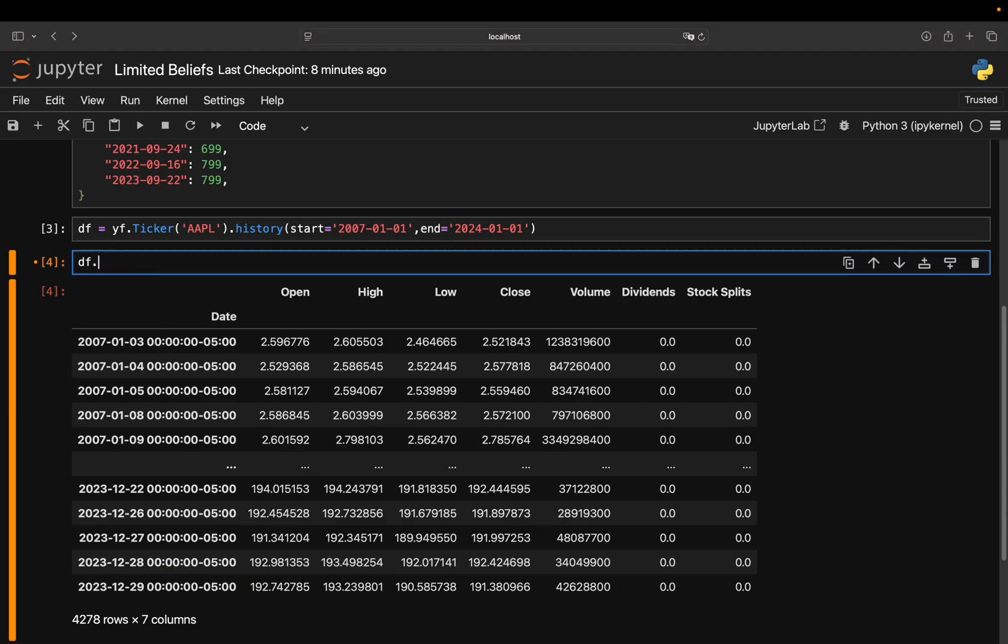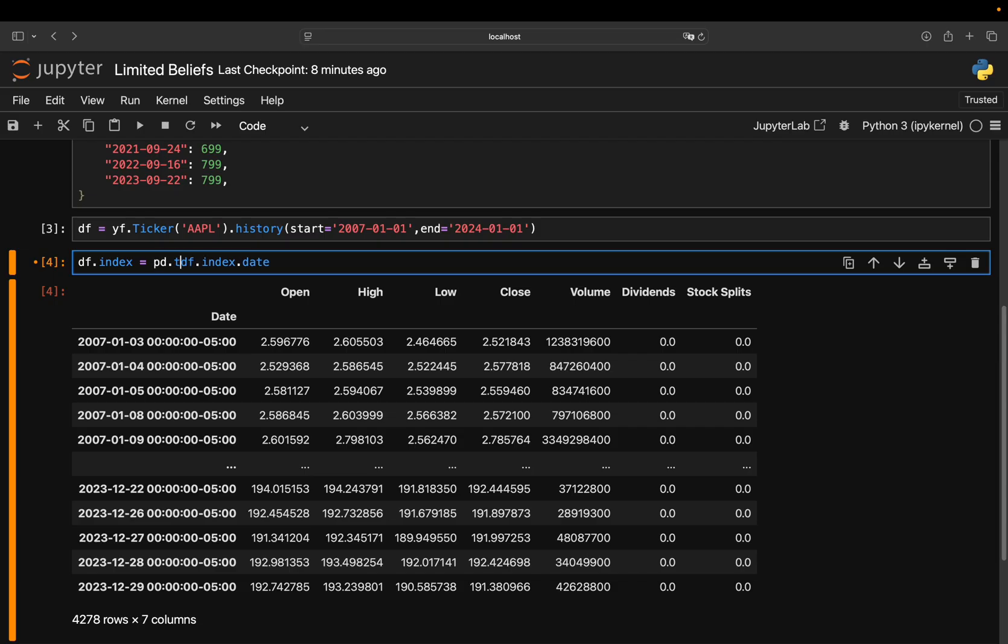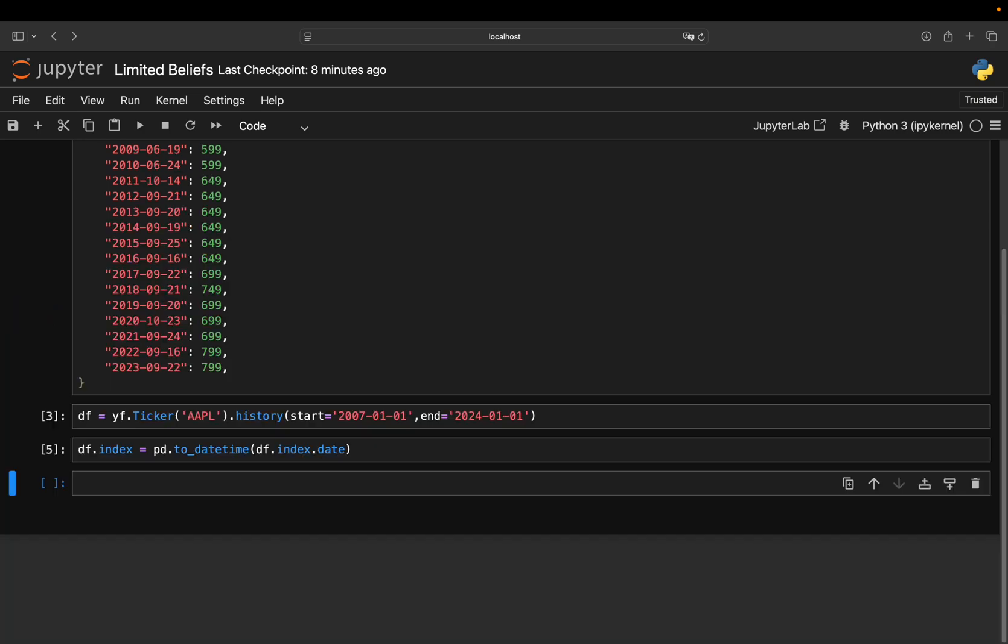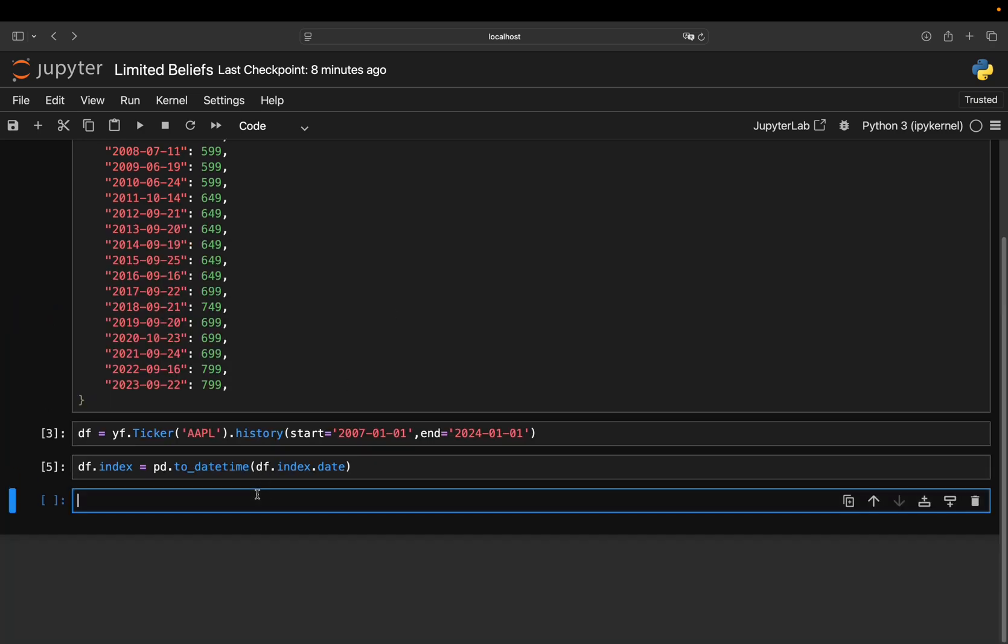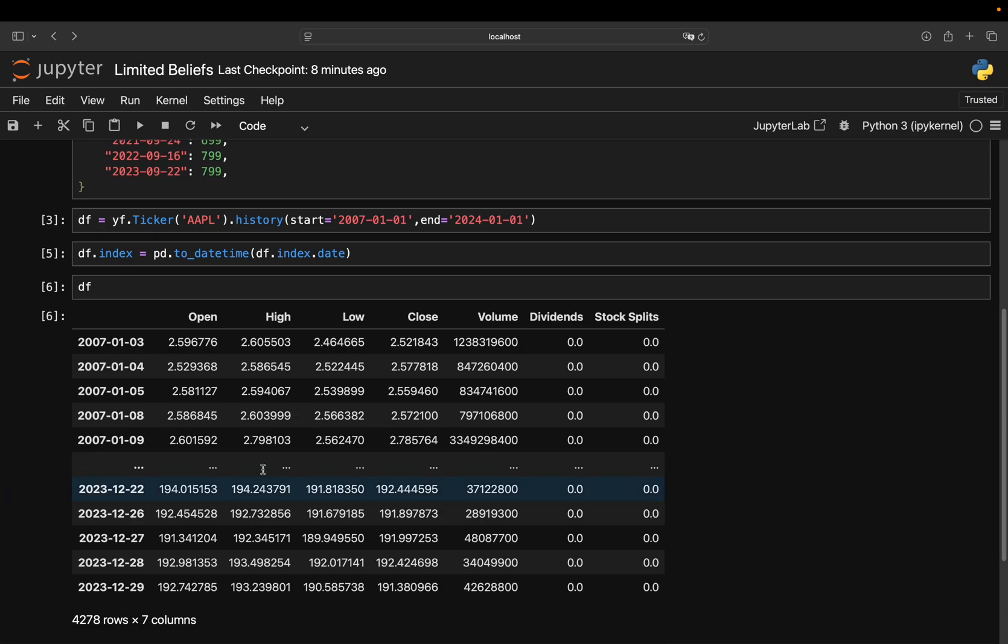I just want to have the date here. So this is the first manipulation to the DataFrame. I'm setting the index to just the date of that index. And I want to have it as a daytime value, so I'm doing a daytime transformation with pandas to daytime here.